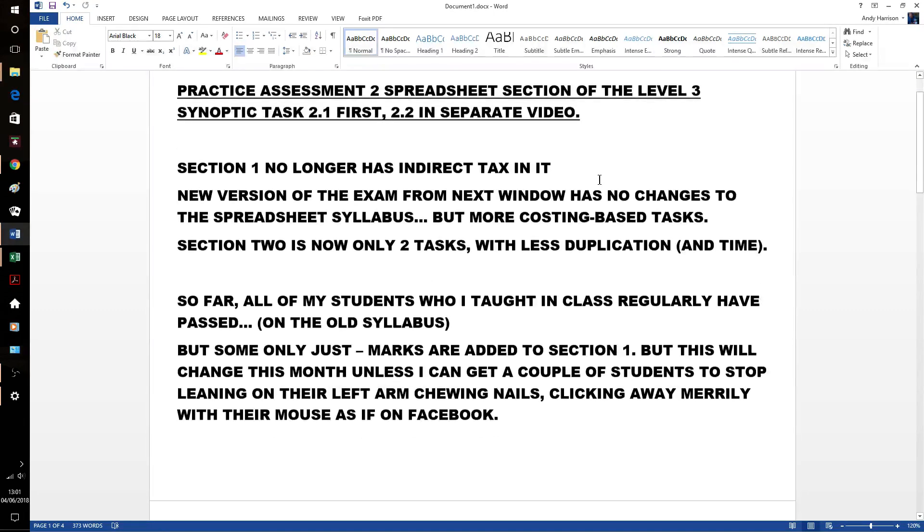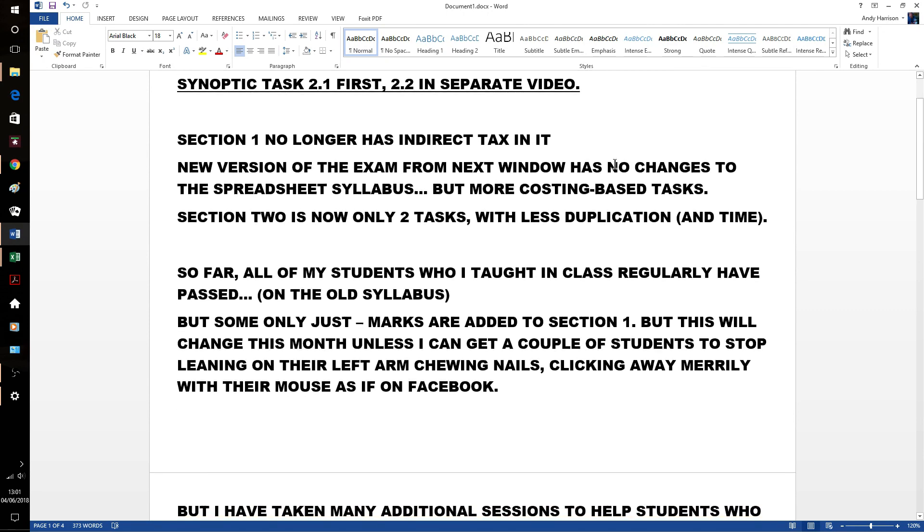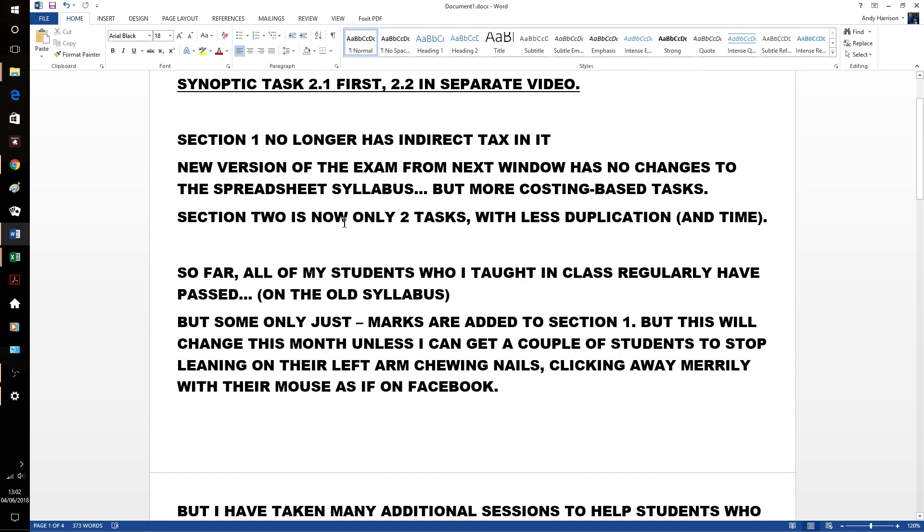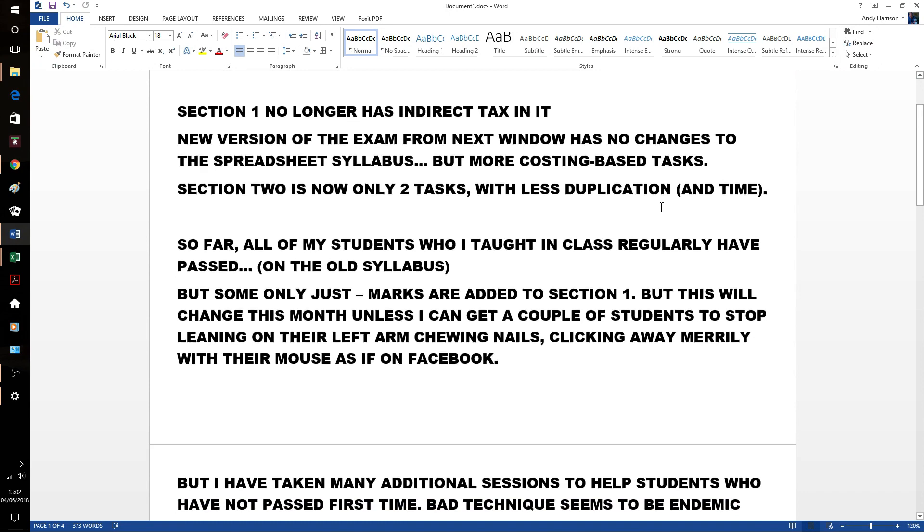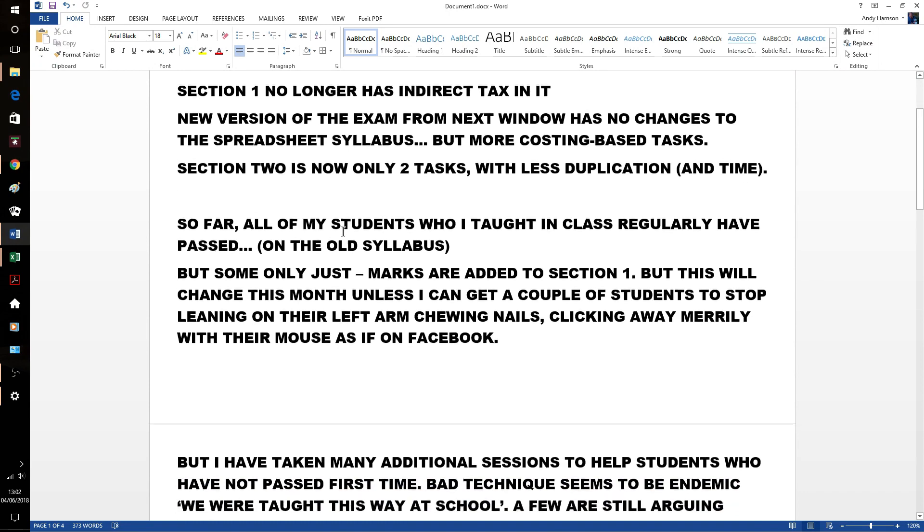Just a quick reminder, it'll only take a minute or two. Section 1 doesn't have indirect tax in it anymore. And the new version, no changes to the spreadsheet syllabus. But there are more costing based tasks in the spreadsheet section. And section 2, the spreadsheet section, is now only two tasks, less duplication and quite lovingly half an hour less time.